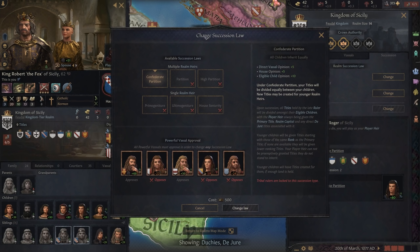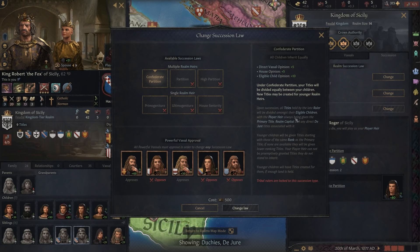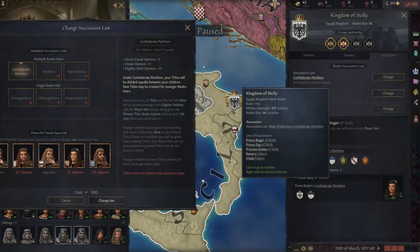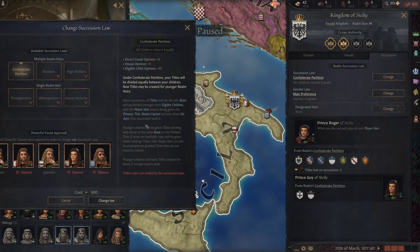The next bit of information is huge. Upon succession, all titles held by the late ruler — that's me — will be divided amongst their eligible children, meaning people that actually have inheritance. With the player heir always being given the primary title — remember, that is the Kingdom of Sicily — always being given the primary title, realm capital, which is again the Duchy of Apulia, and any direct de jure titles associated with it, meaning any direct counties or anything associated with that title.